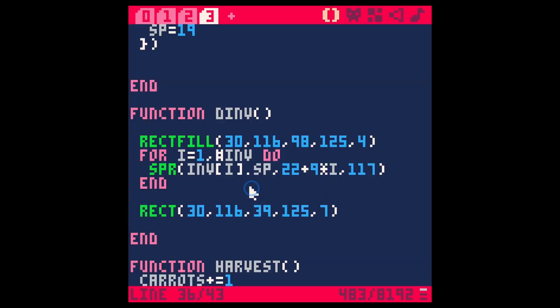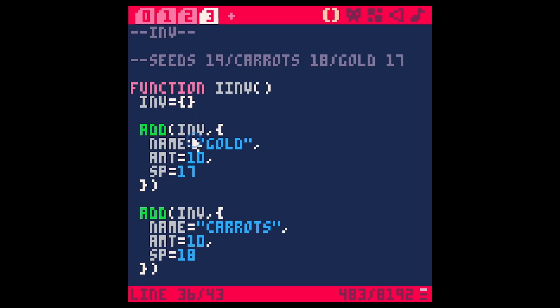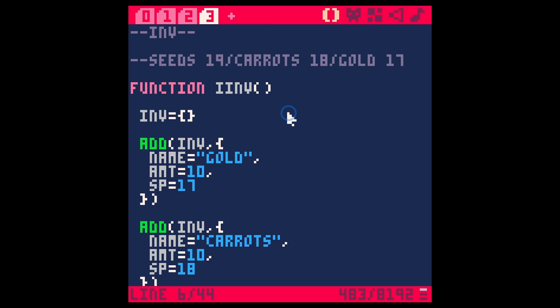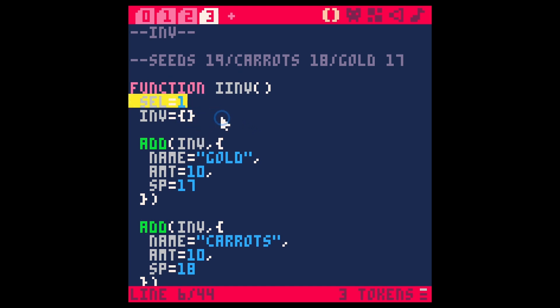So we need to make a variable. In our iInventory, let's make a variable called select sel and sel equals one for now. We've just selected our first item in our inventory. Now this doesn't actually do anything, this is just setting this up.